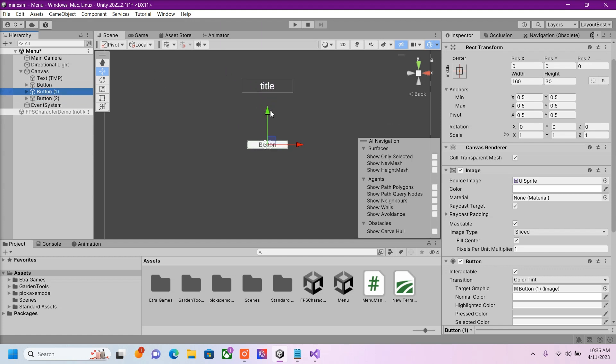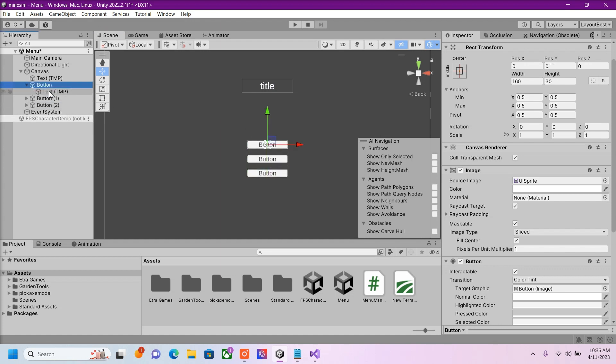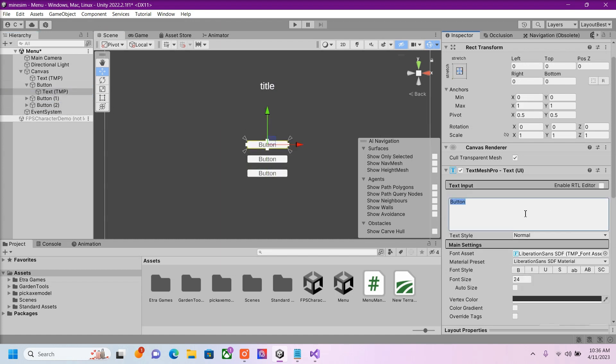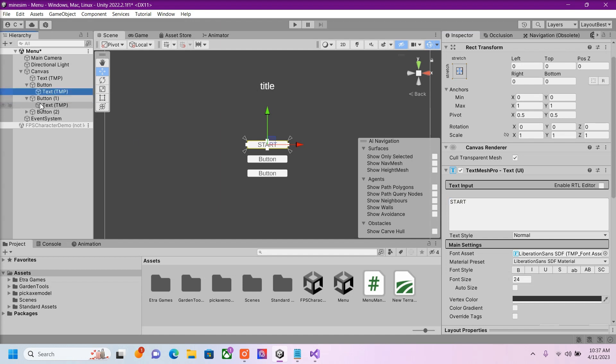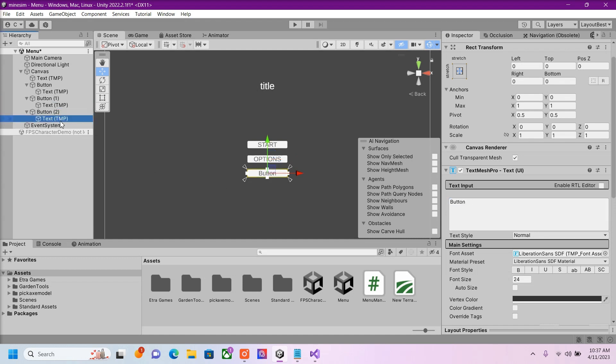So I'm just going to go ahead and label these. Here's our Start, which will bring us to our next scene. Here's our Options button, which will open up a new panel. And then here's our Exit button, which will exit the game.